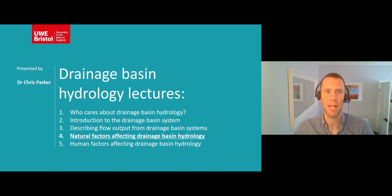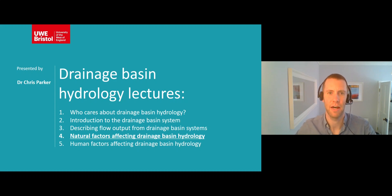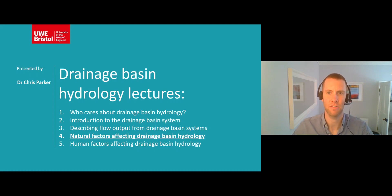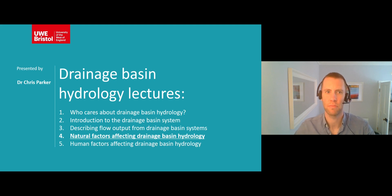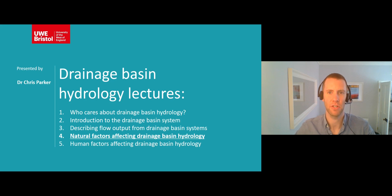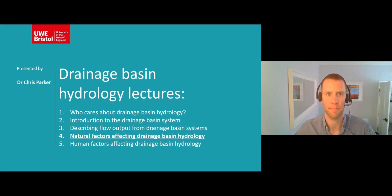Hello, my name is Chris and I'm both a river scientist and a lecturer in physical geography at UWE Bristol. Welcome to the fourth in a series of five mini lectures about drainage basin hydrology that are designed to help anyone studying A-level geography.